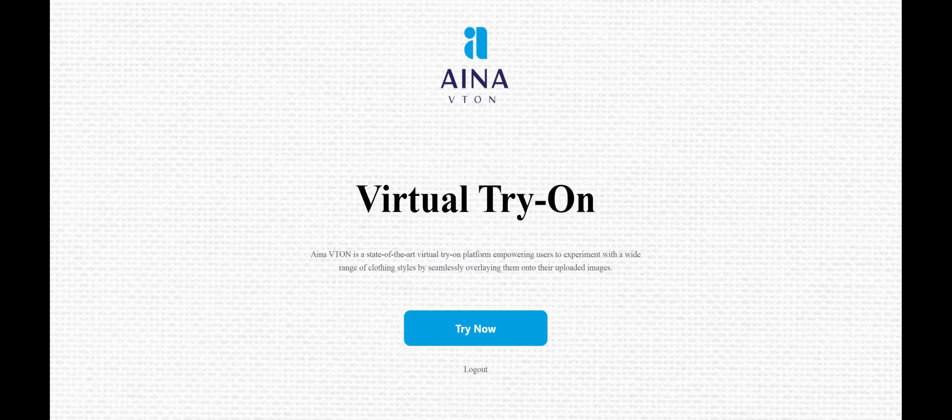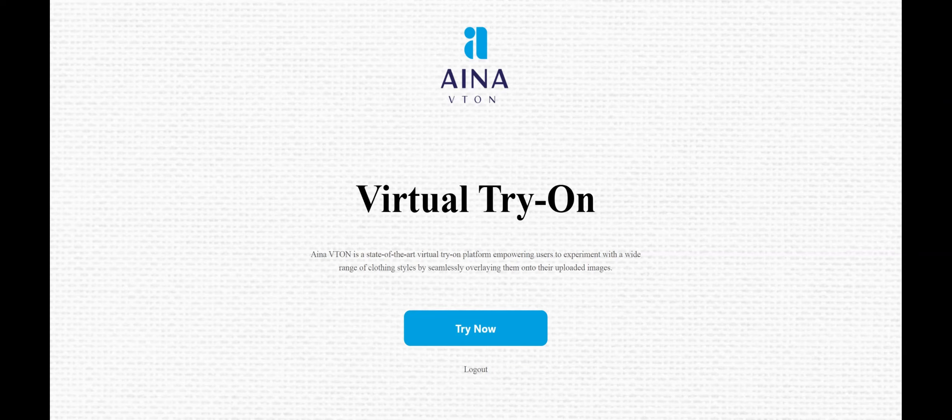After creating an account and logging in, the user is introduced to a landing page. From this page, the user can start their try-on process.